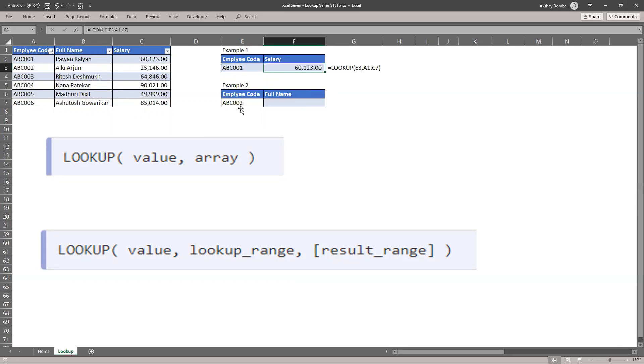We'll see example 2. Here we need to find full name of employee code ABC 002. So our data is already sorted.